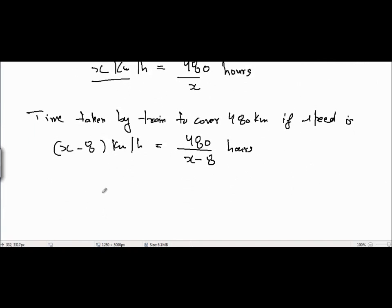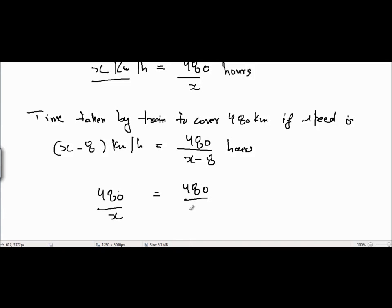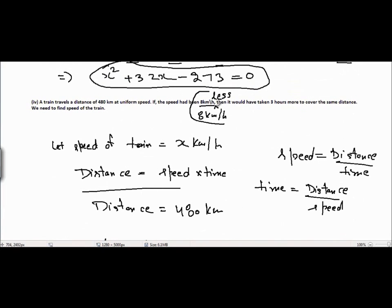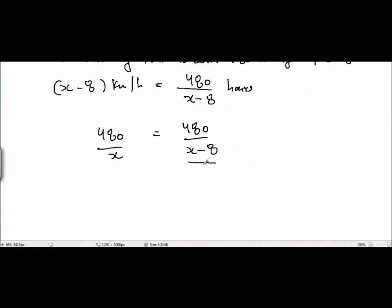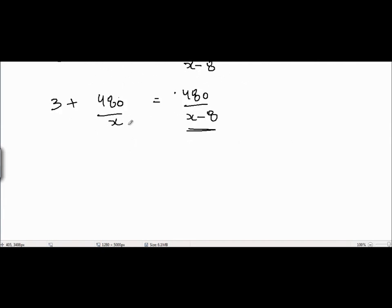Now we have two time expressions: 480 divided by x, and 480 divided by (x minus 8). It is given that if the speed had been 8 km per hour less, it would have taken 3 hours more. Since the right-hand side time is greater, we add 3 to the left-hand side to make them equal: 480 divided by (x minus 8) minus 480 divided by x equals 3.